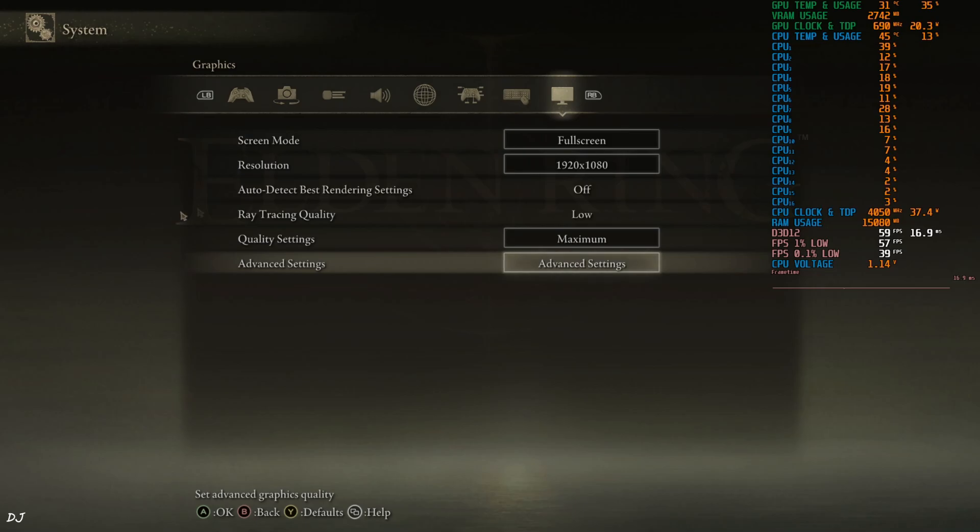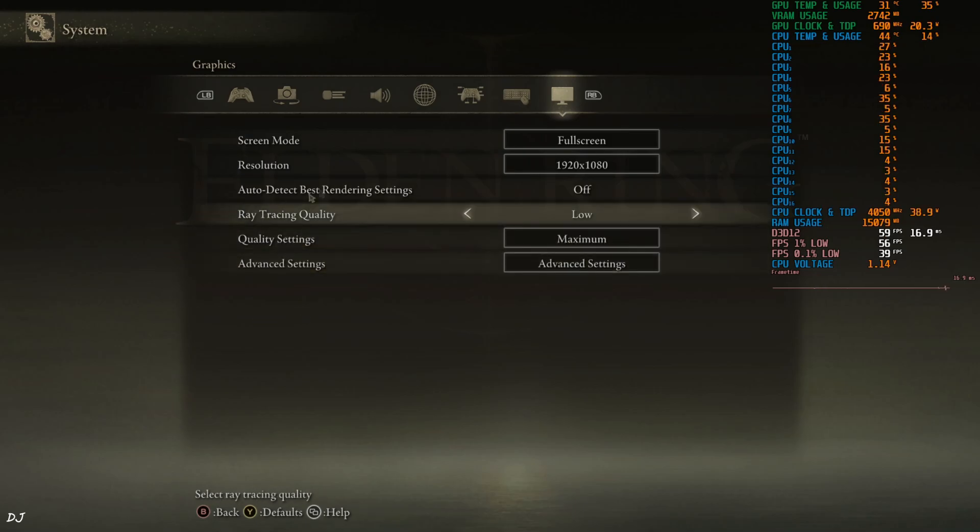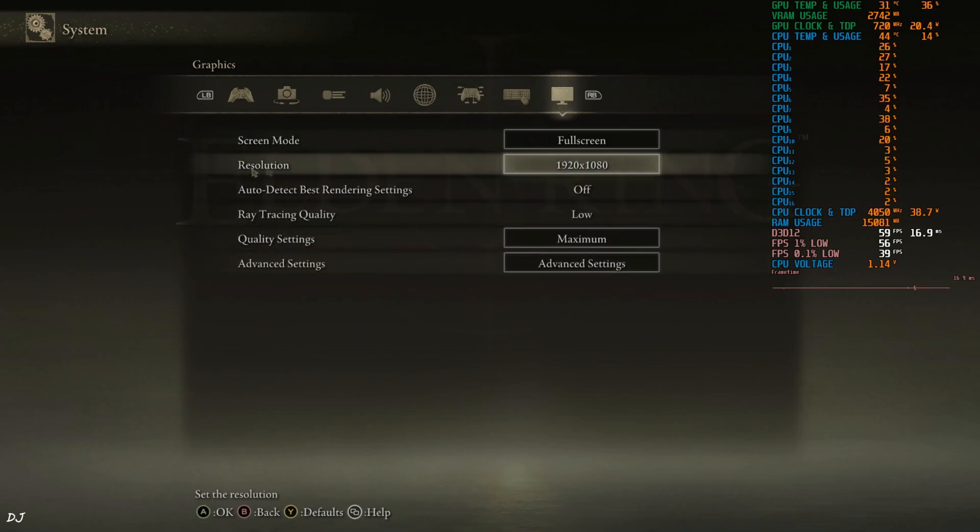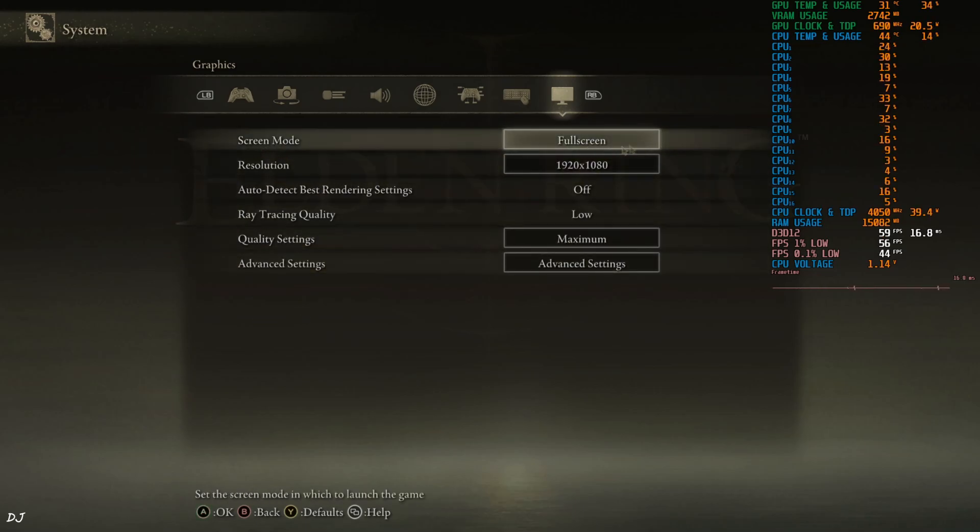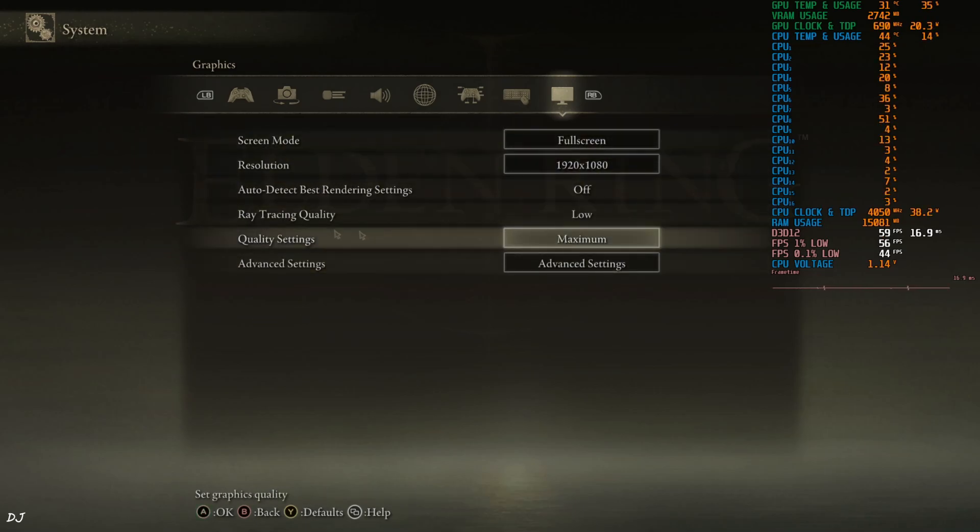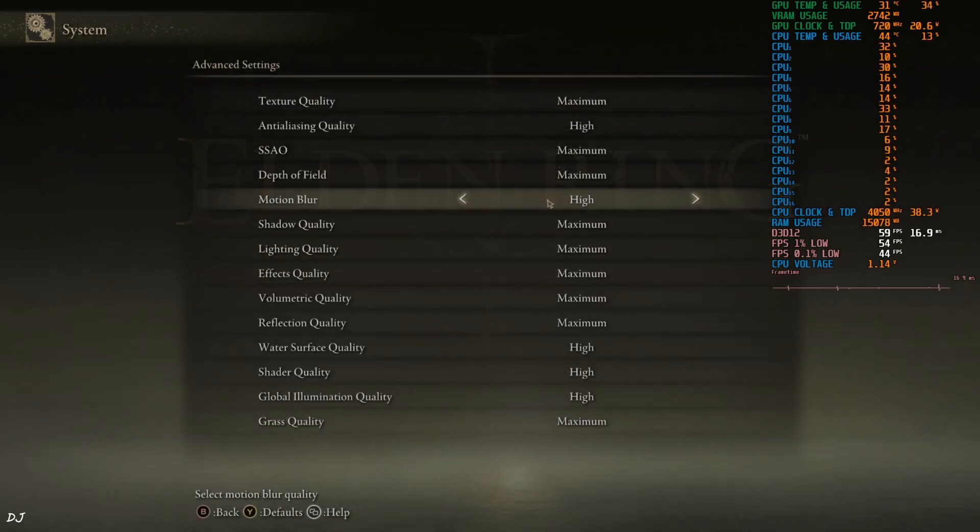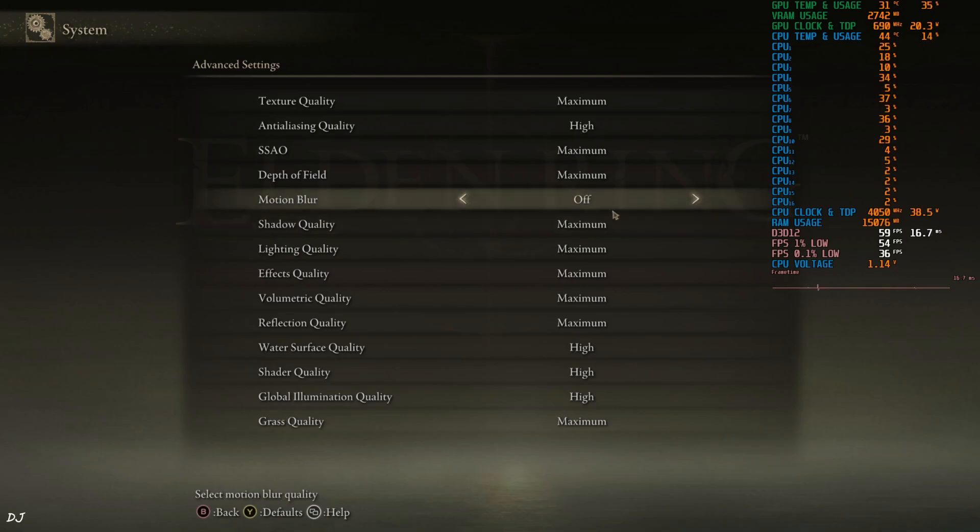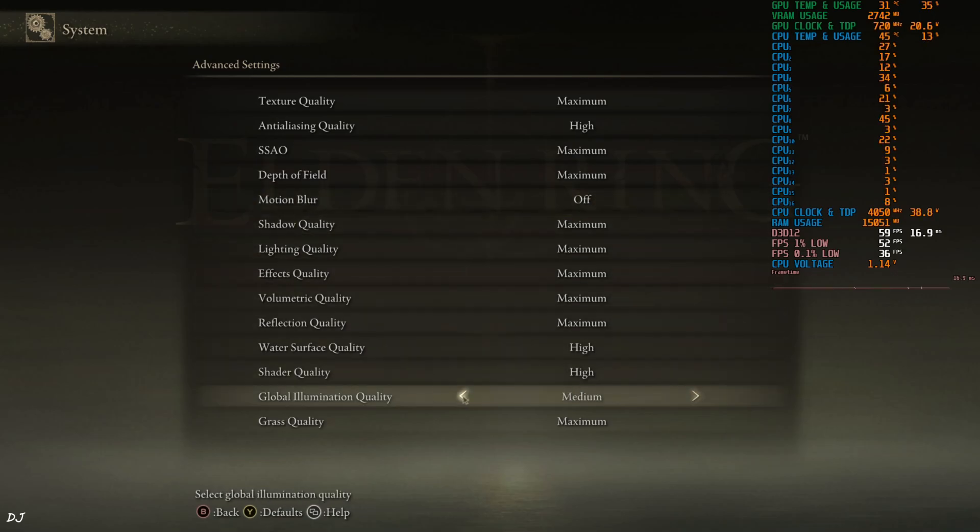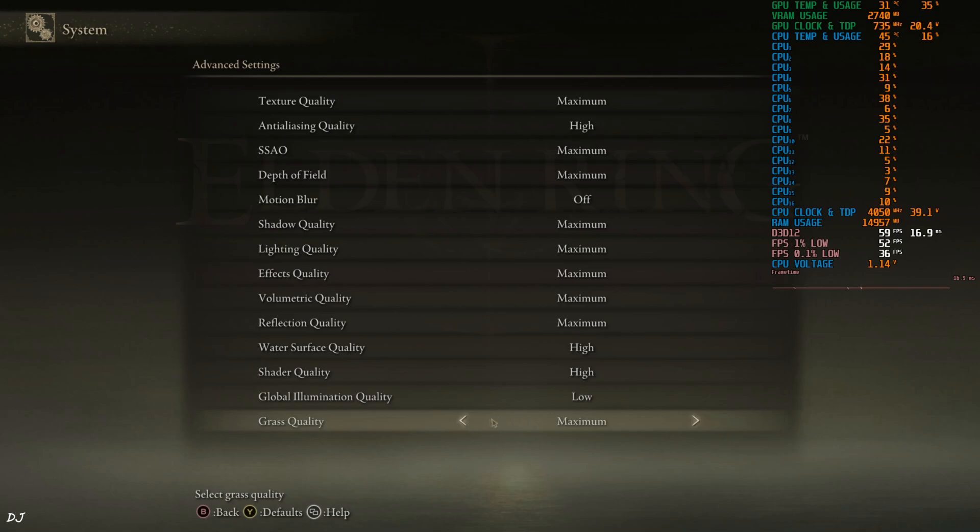Launch the game. My monitor supports up to Full HD resolution. In Game Resolution set to Full HD, Display Mode Full Screen, Ray Tracing set to Low, Preset set to Maximum. I'll just disable Motion Blur and set Global Illumination Quality to Low.